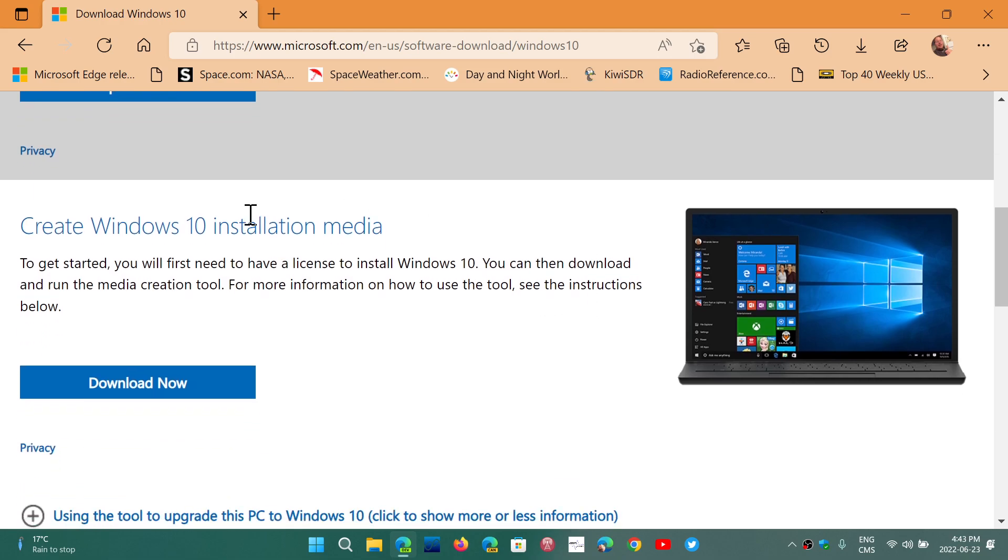You can also download and create with the media creation tool a USB thumb drive to boot and clean install.